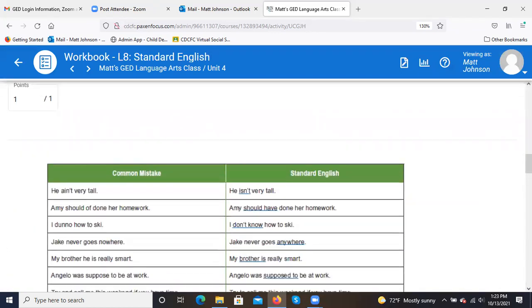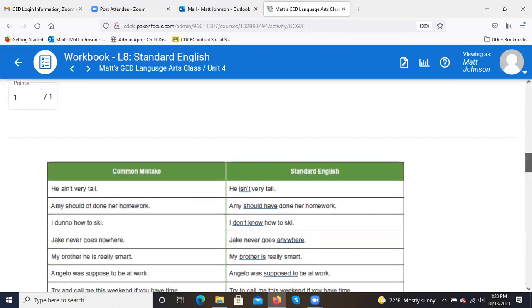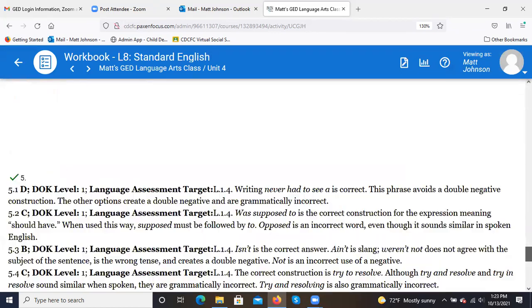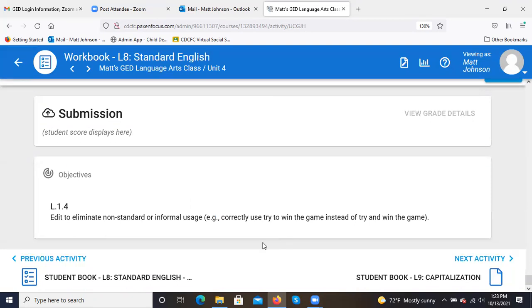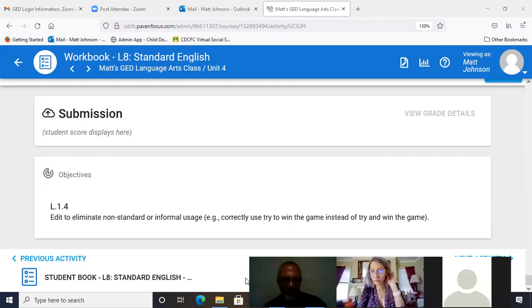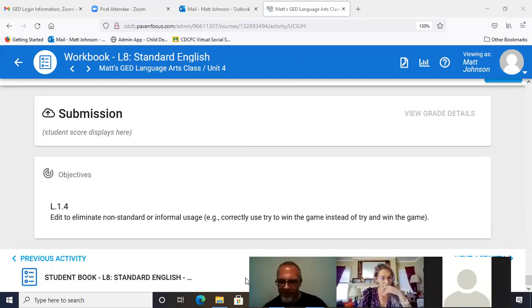Wrapping up the lesson on standard English, the instructor asks if there are any questions. The session ends and recording is stopped.